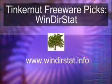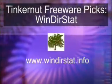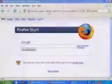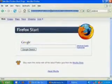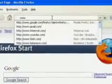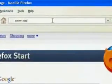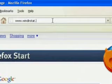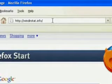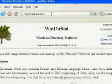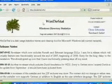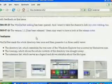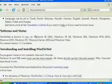It stands for Windows Directory Statistics and it can be found at www.winderstat.info. What it's going to do is once we download and install it, it's going to show you what's taking up space on your hard drive, and it does this really cool little graphics presentation of it.